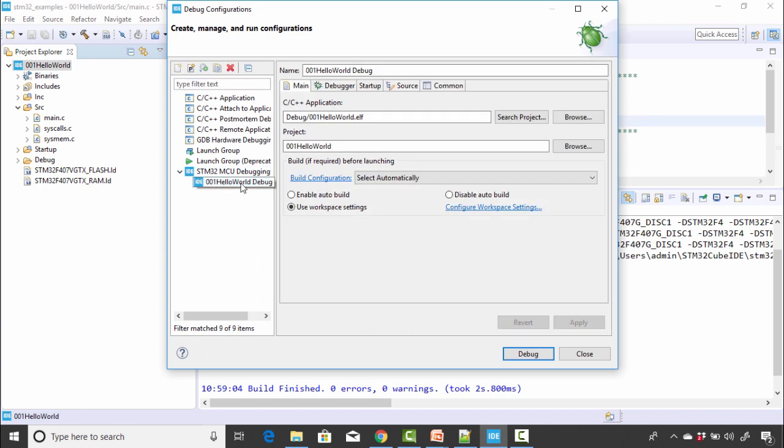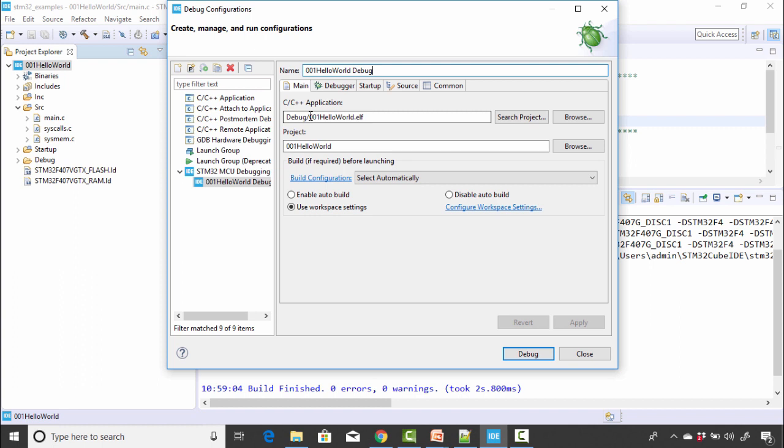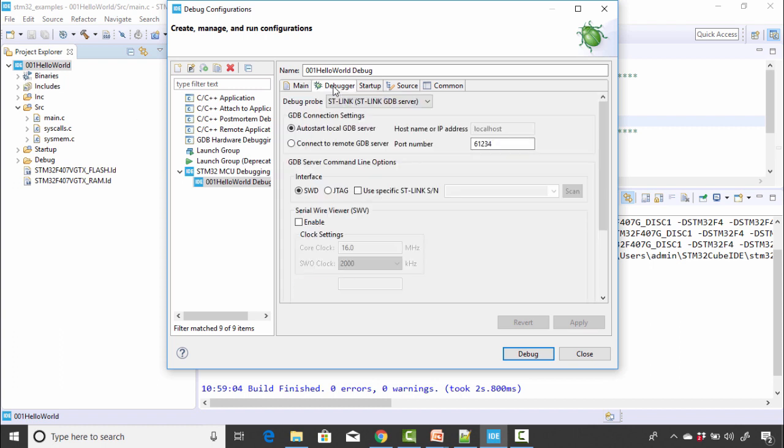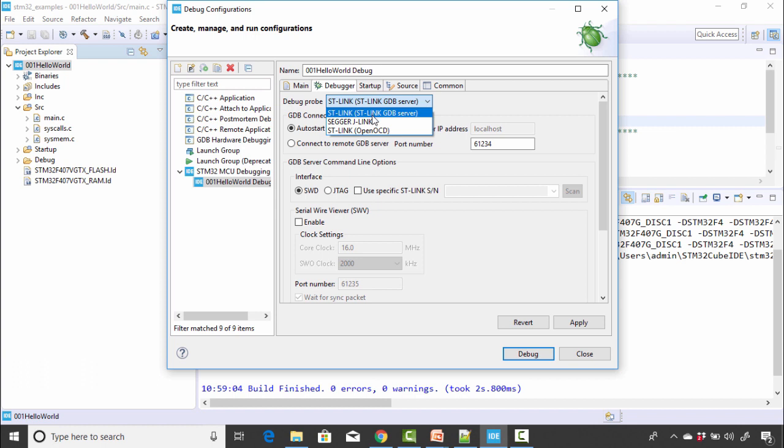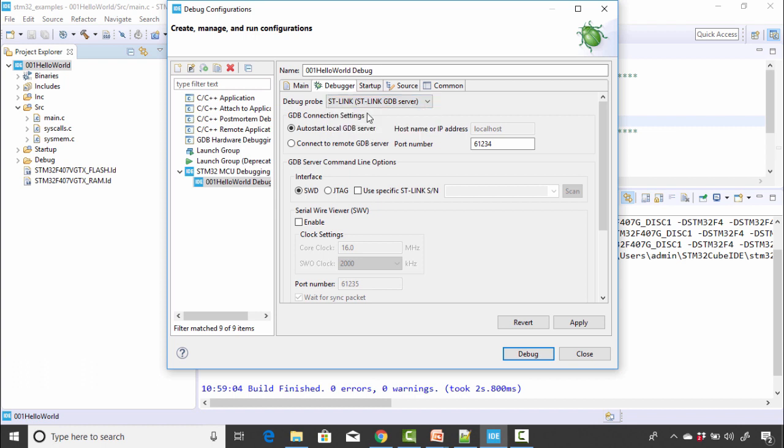So it creates a debug configuration here and the name you can keep this as it is, no problem. So it actually tries to load this file that is .elf which is created during the compilation, which is right here. And so don't change anything here. Go to debugger and here you should be selecting STLink GDB server. So it also has option for OpenOCD, but we'll be using STLink.